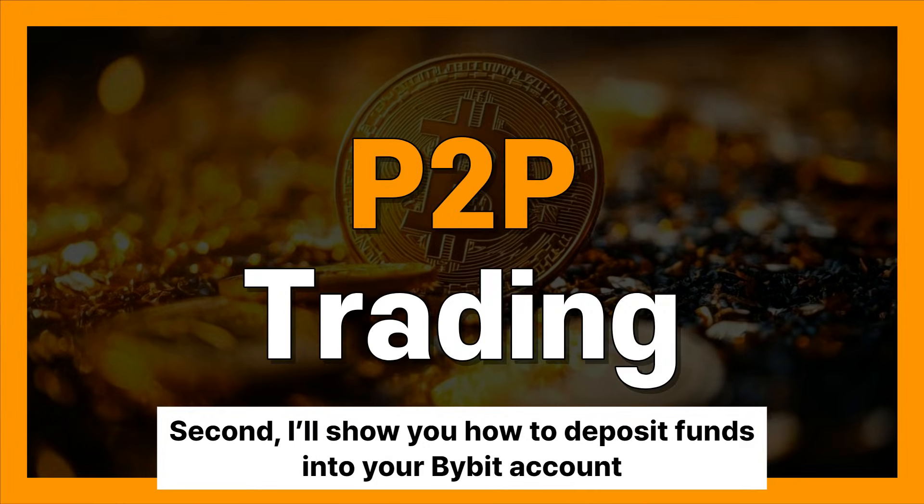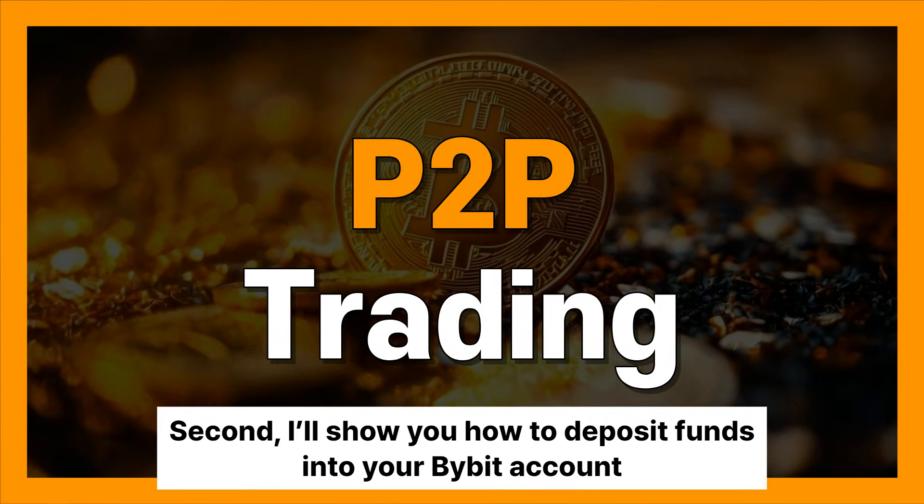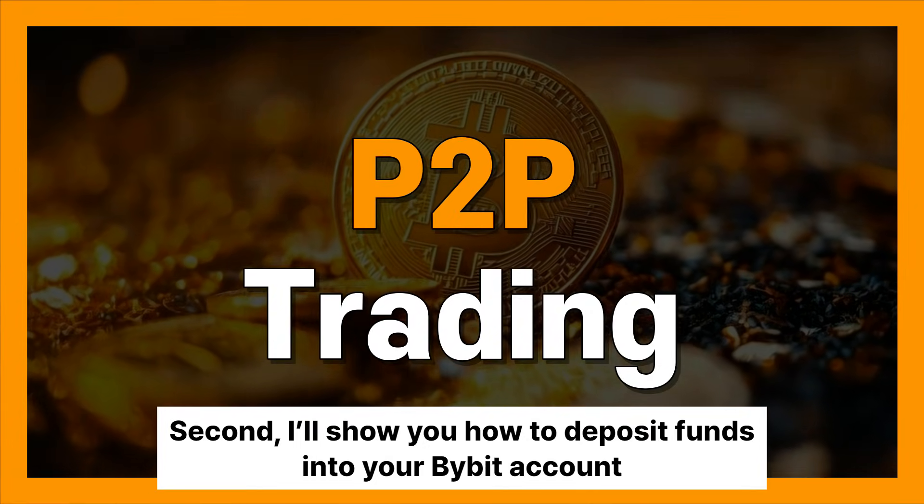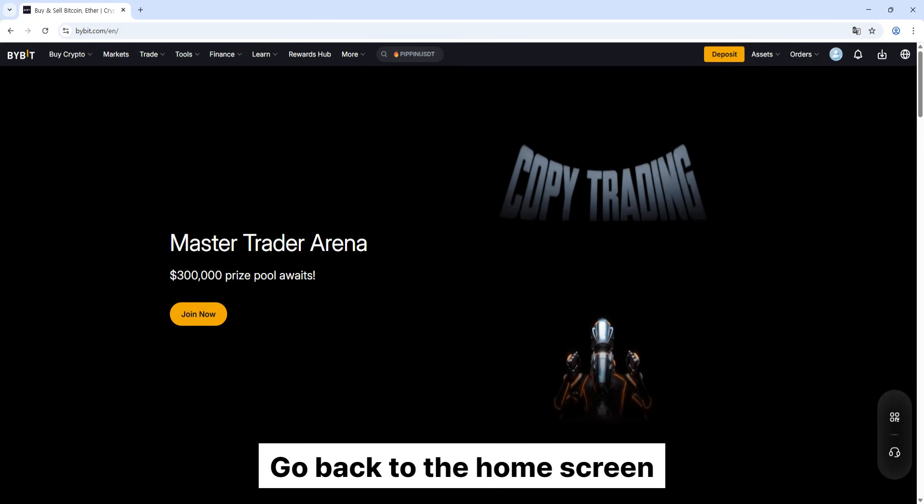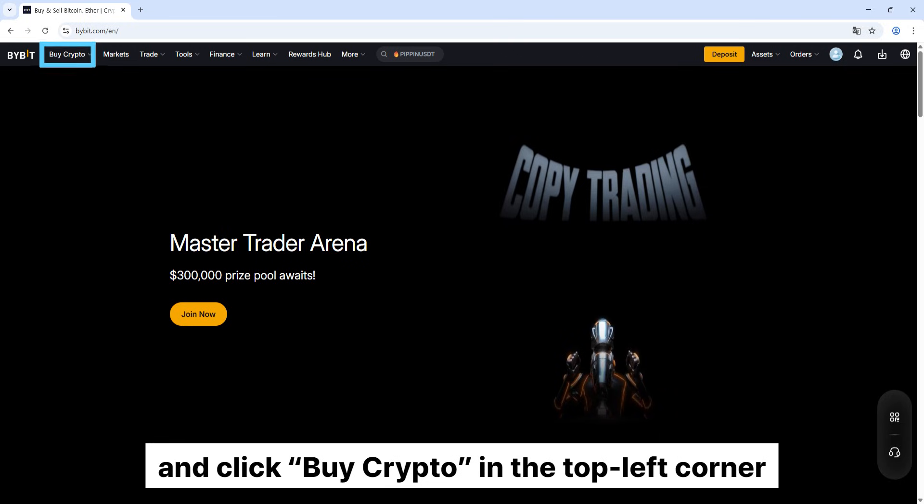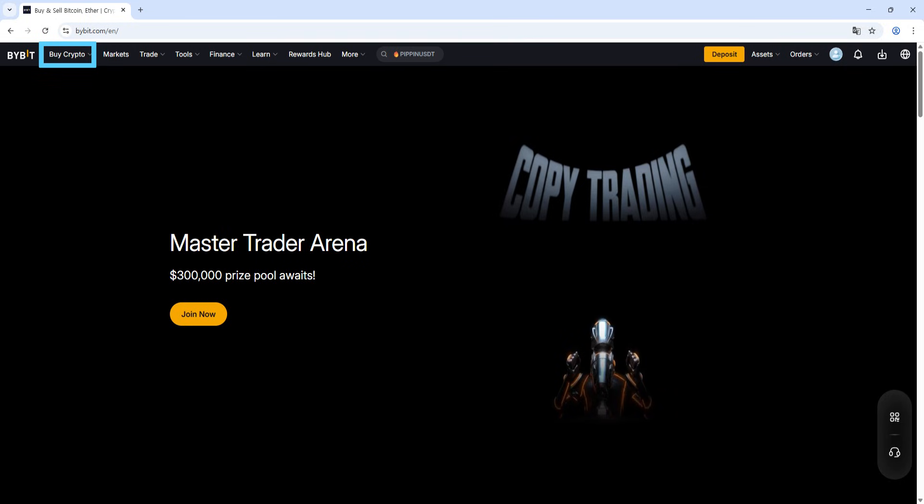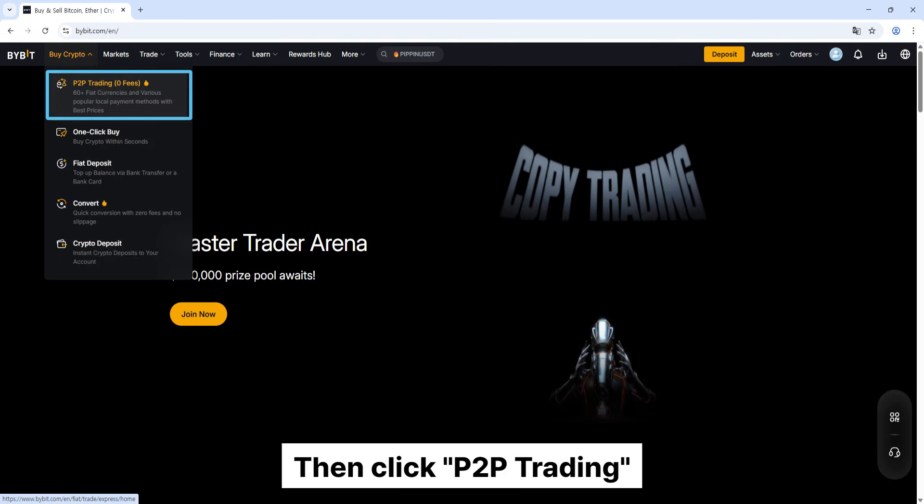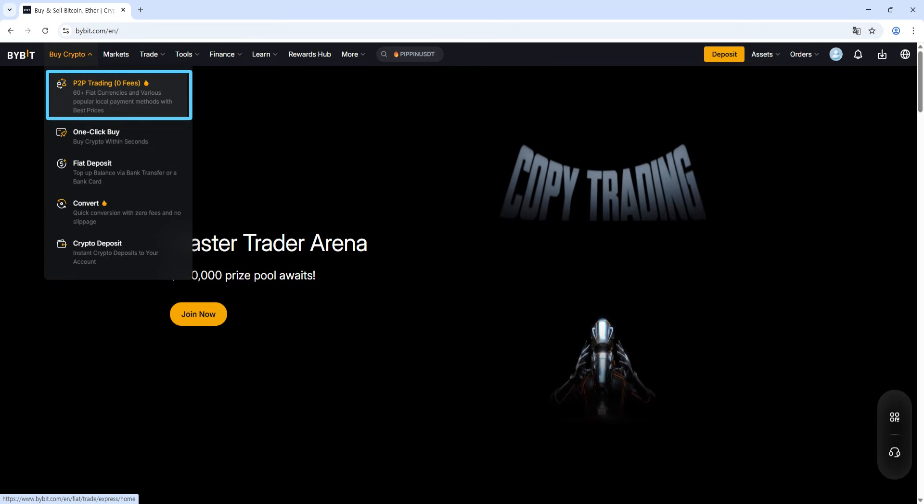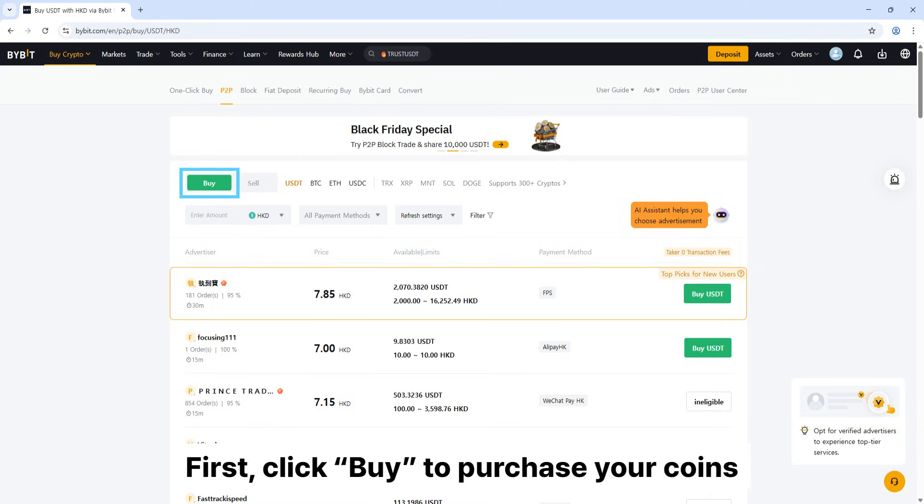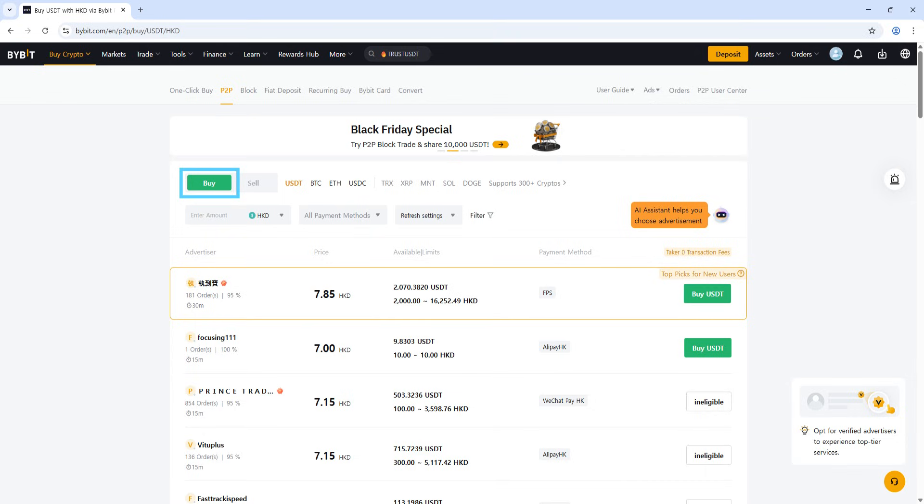Second, I'll show you how to deposit funds into your Bybit account. Go back to the home screen and click buy crypto in the top left corner. Then click peer-to-peer trading. Here, peer-to-peer trading has zero fees. First, click buy to purchase your coins, and then select USDT.